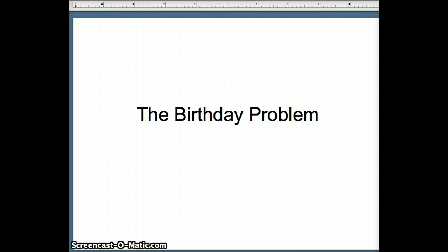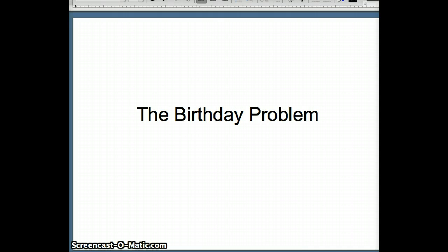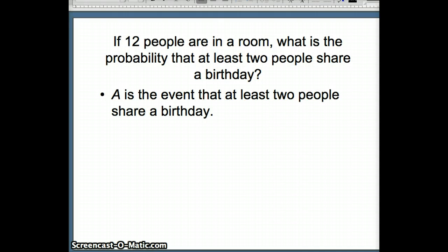This presentation examines the birthday problem, a common type of problem studied in probability. Here is a version of the problem: if twelve people are in a room, what is the probability that at least two people share a birthday?